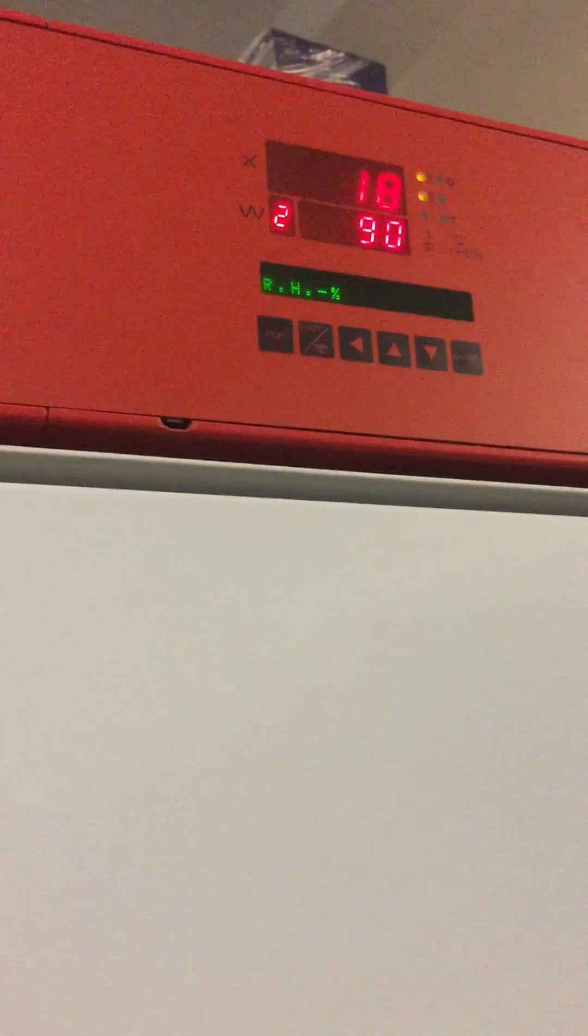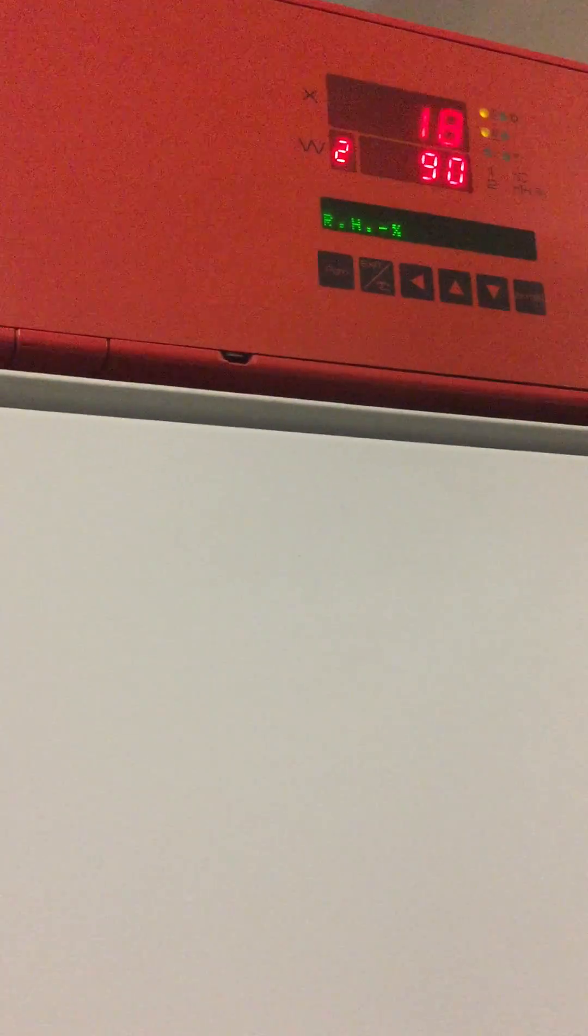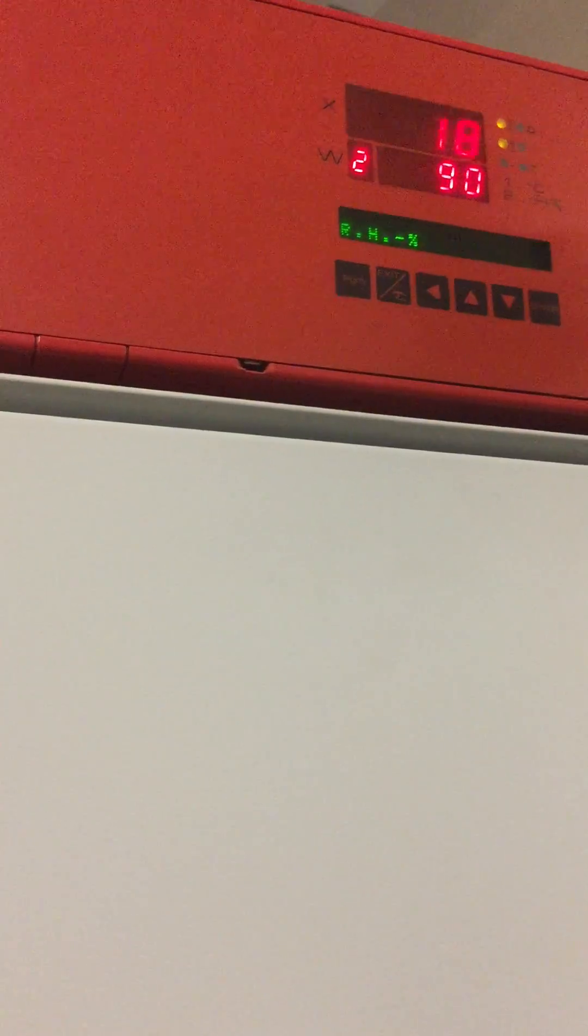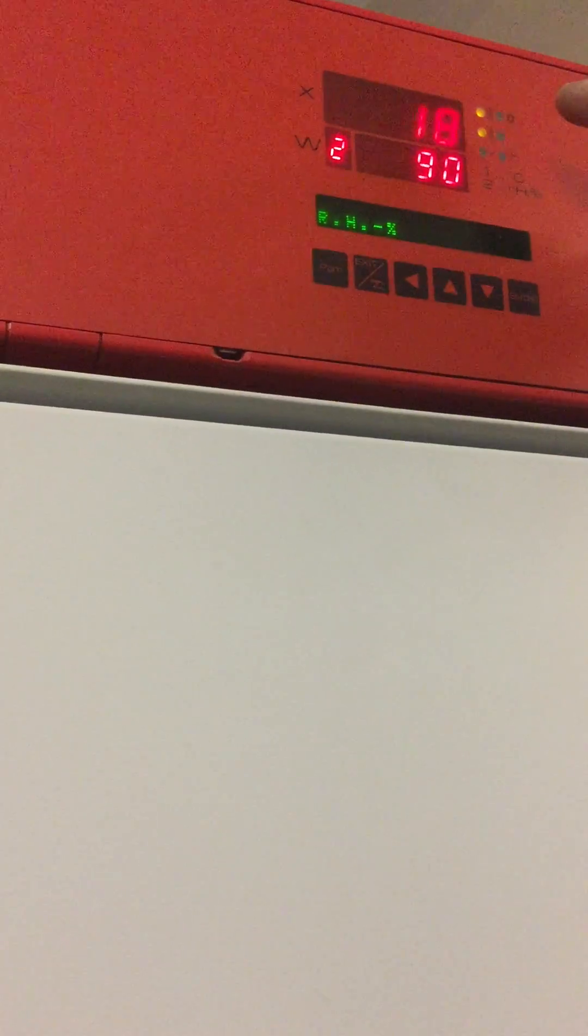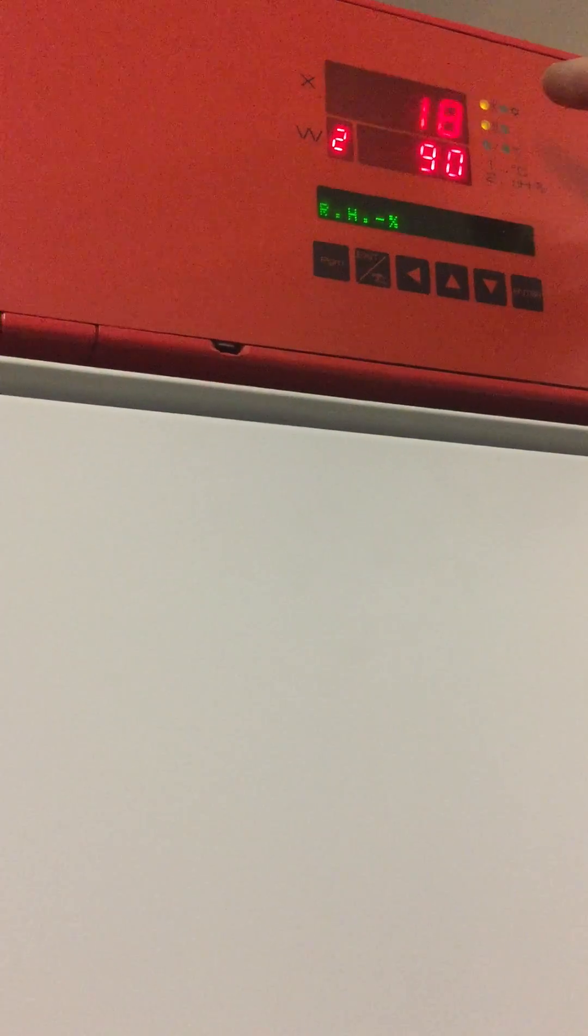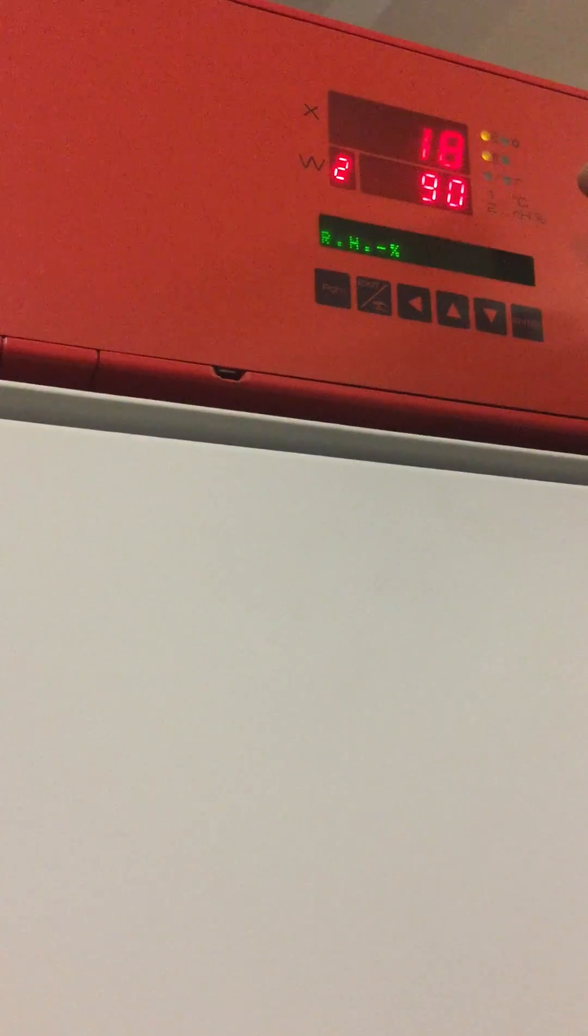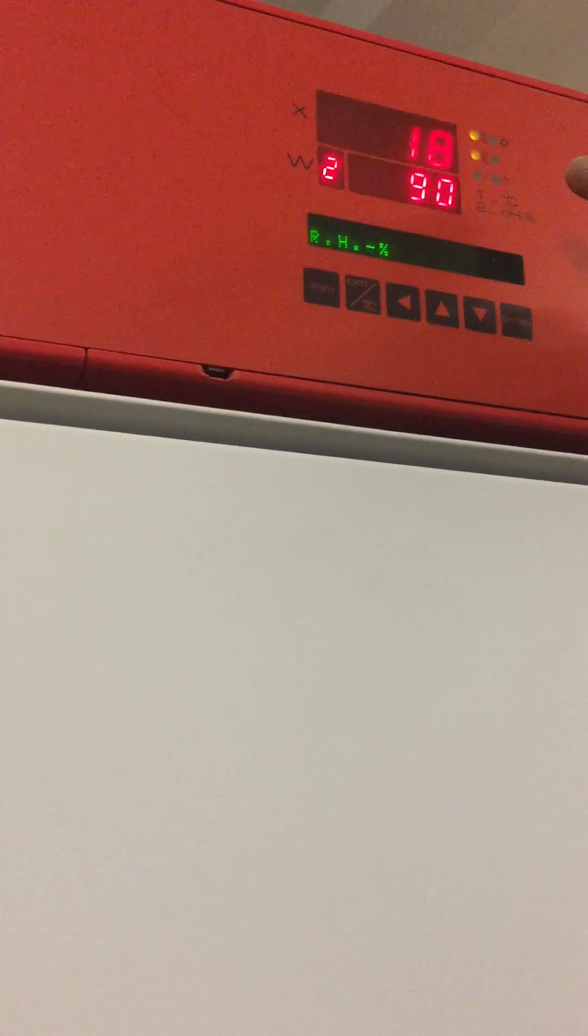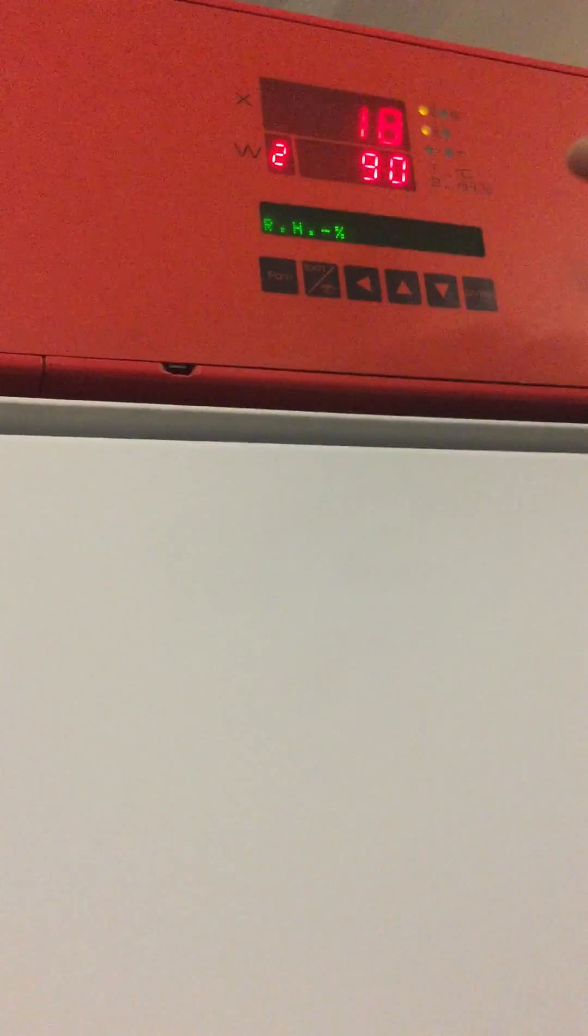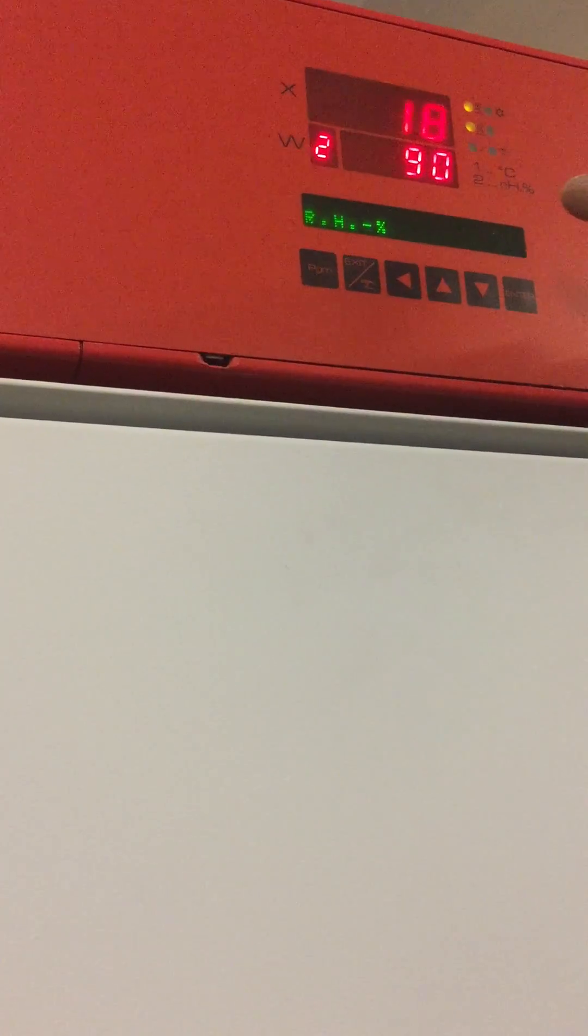Then the display rolls over to show you that the current humidity is 18 on the top display. The requested humidity is 90 on the lower display, and the green display shows you RH percent.